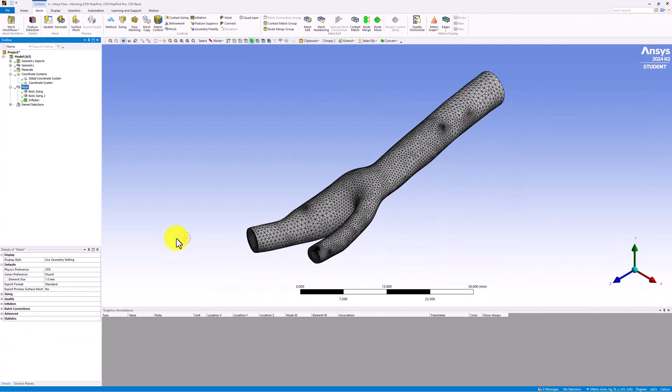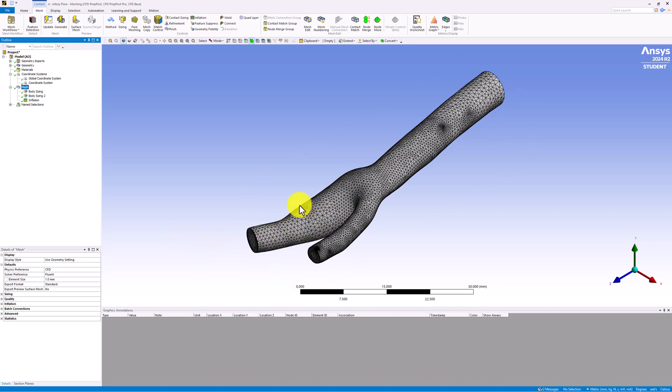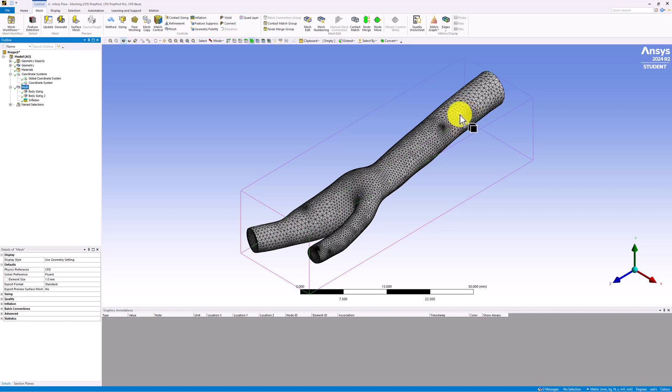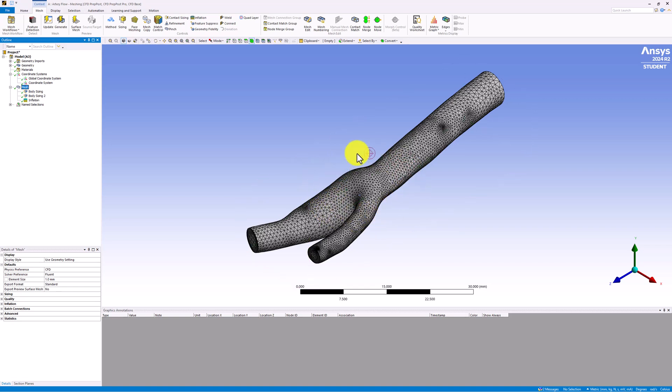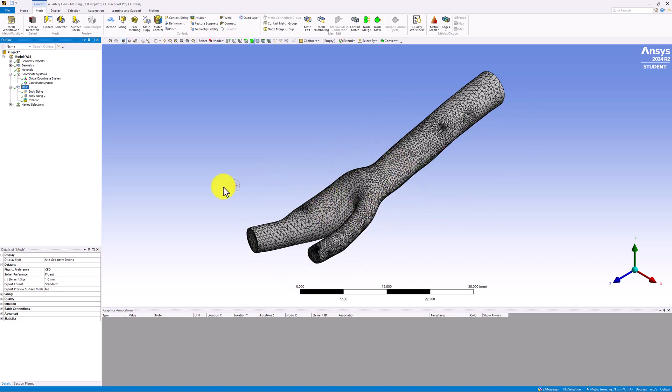Firstly, we can see that the size of the elements has decreased everywhere from the global and local body sizings. We get slightly higher density areas near curves in the geometry by default. Near the branching section, our elements are smaller from the sphere of influence refinement. This will help to better resolve the flow properties in this region.